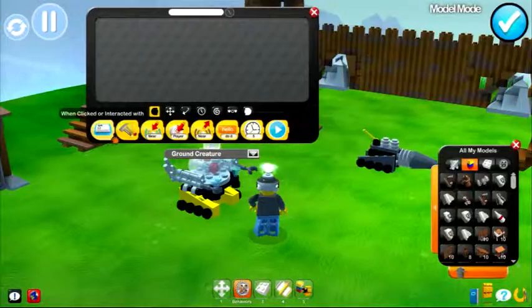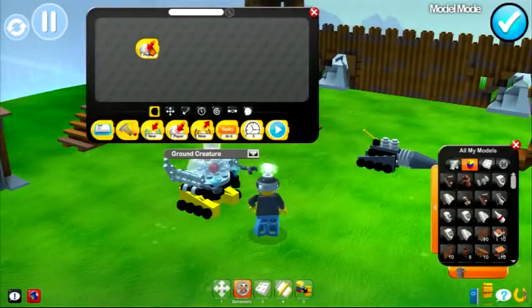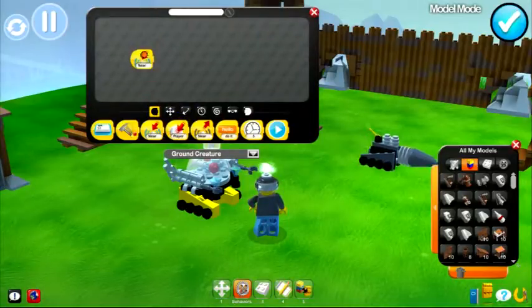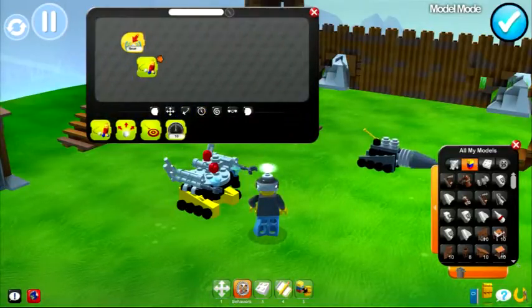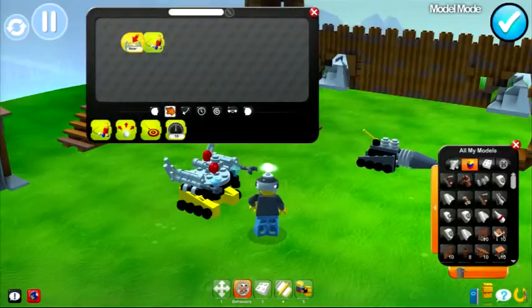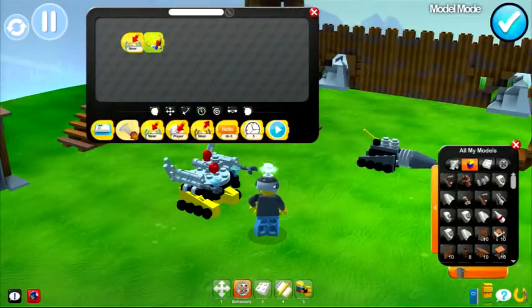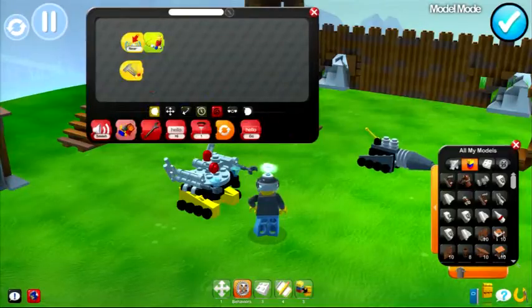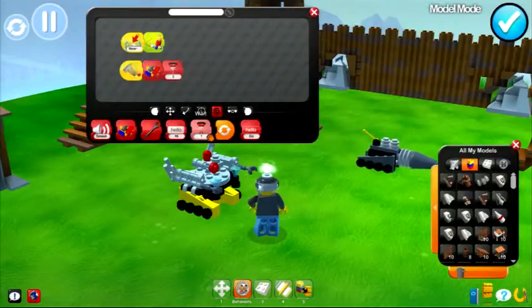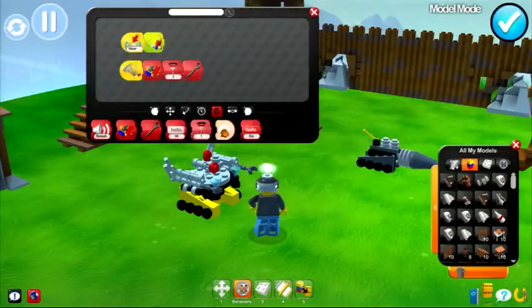Then the final step is adding behaviors to your creations. There's a programming language that basically looks like puzzle pieces, and you can plop down all kinds of things — like when I get near something, when I get hit, any of those things. And then you can have objects do all these different things, like break apart, play an animation, do a sound, shake around, or turn sideways. There are just so many possibilities.